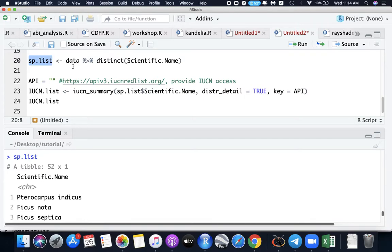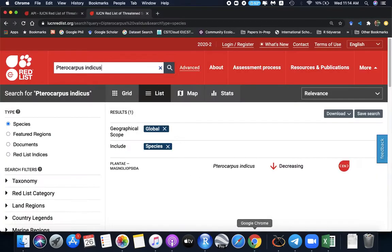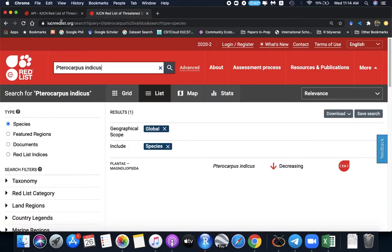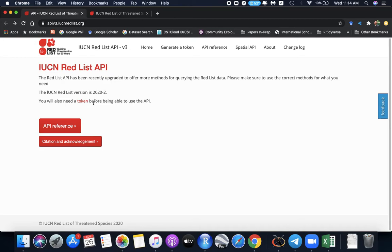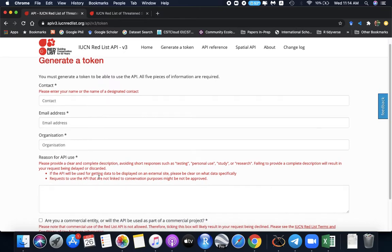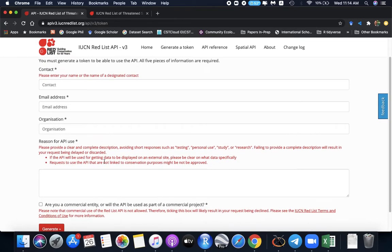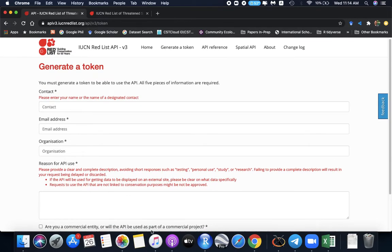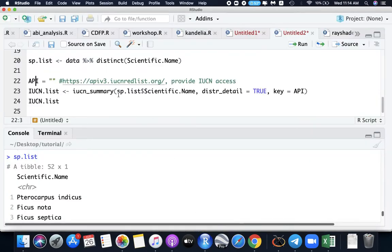Before running the IUCN category, we need an API access or the IUCN access. So for that, you need to apply here in the apiv3iucn.org and then go here token. Then you apply here. For mine, I think it took me one day before I get my API key. So you will have your own API access for each individual.